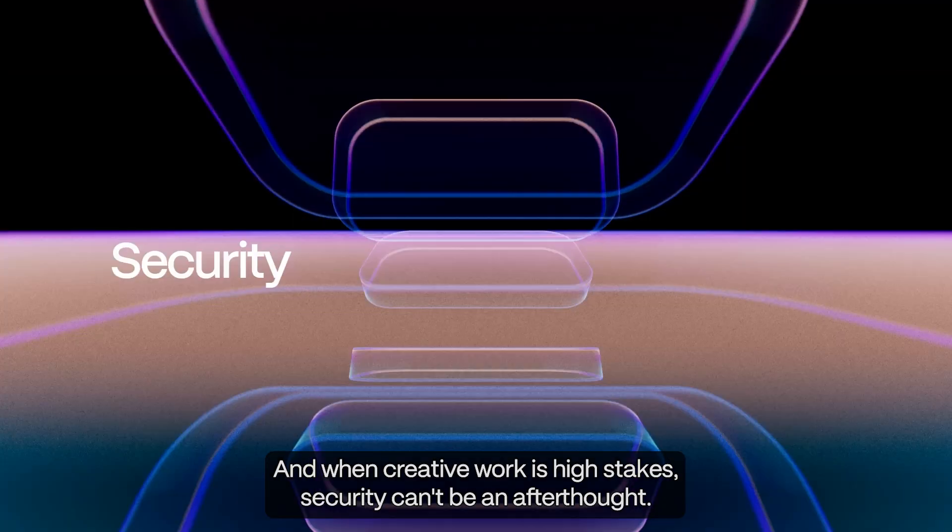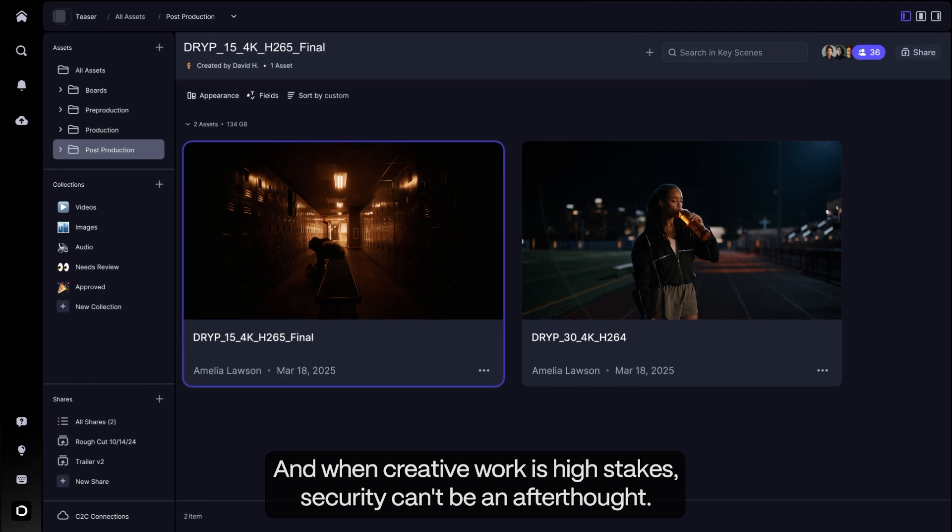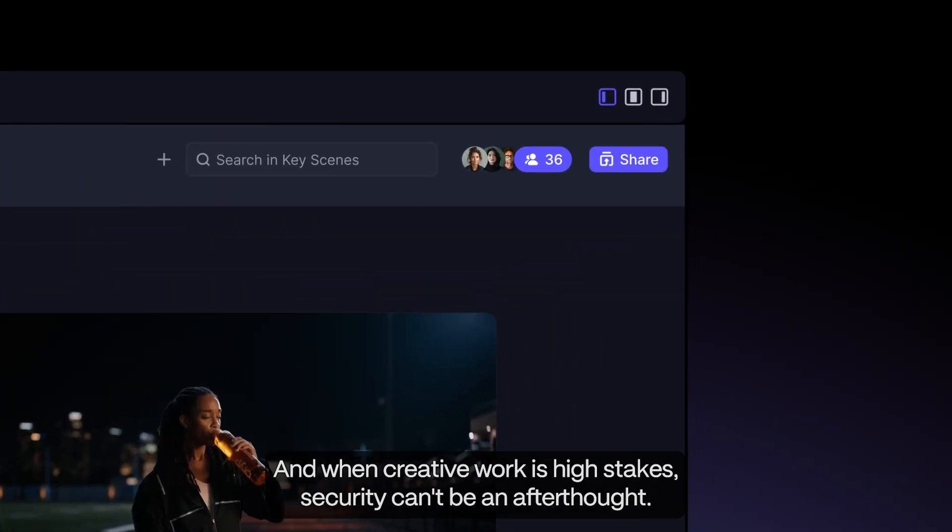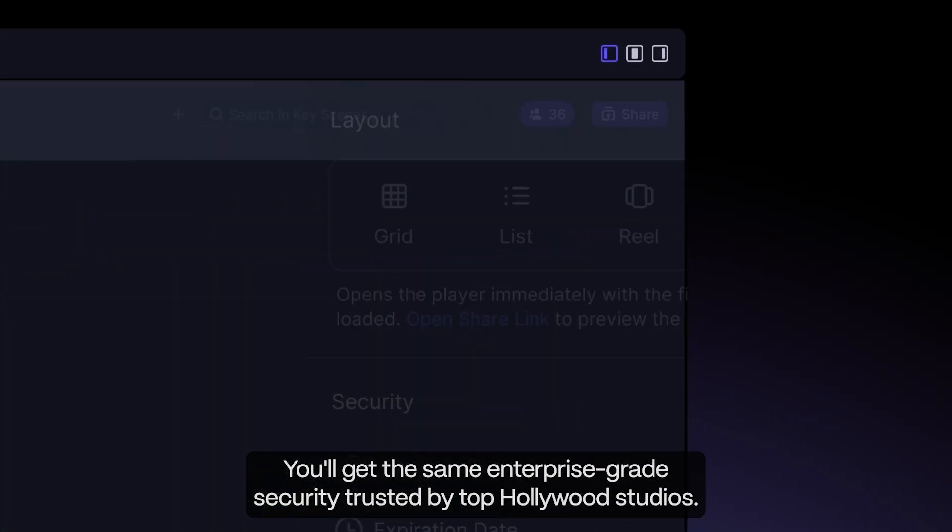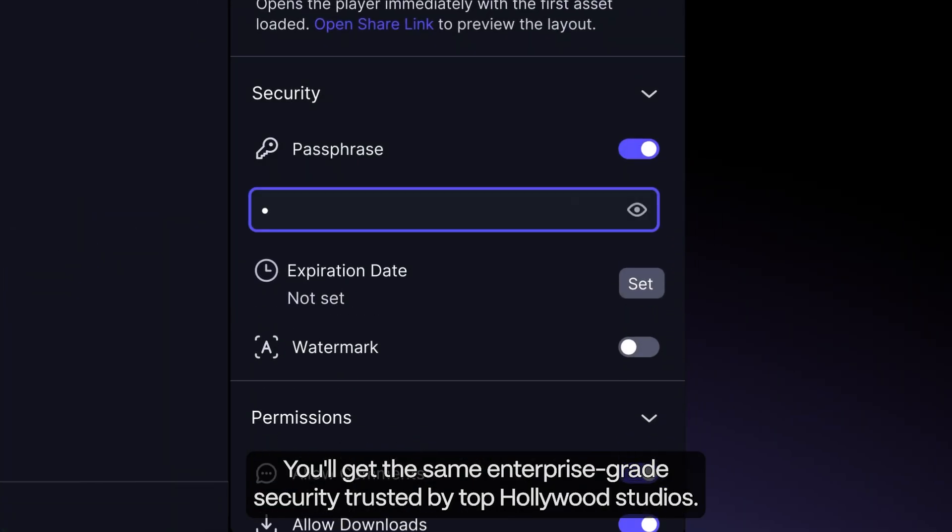And when creative work is high stakes, security can't be an afterthought. You'll get the same enterprise-grade security trusted by top Hollywood studios.